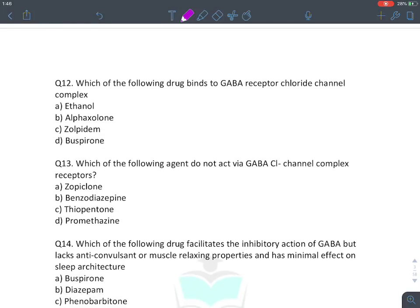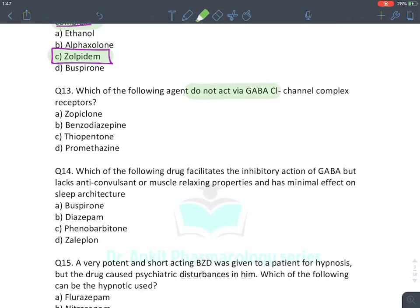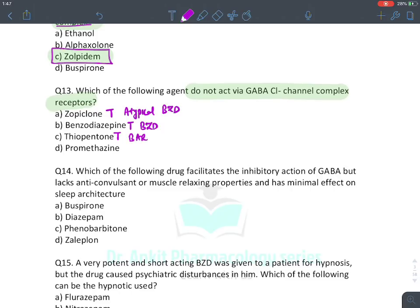MCQ: Which drug binds to the GABA chloride channel complex — zolpidem, an atypical benzodiazepine. MCQ: Which agent does not activate the GABA-A chloride channel? Zopiclone, benzodiazepines, and thiopentone (a barbiturate) all activate it. Promethazine does not — it is an antihistaminic drug acting on histamine receptors. Answer: promethazine.